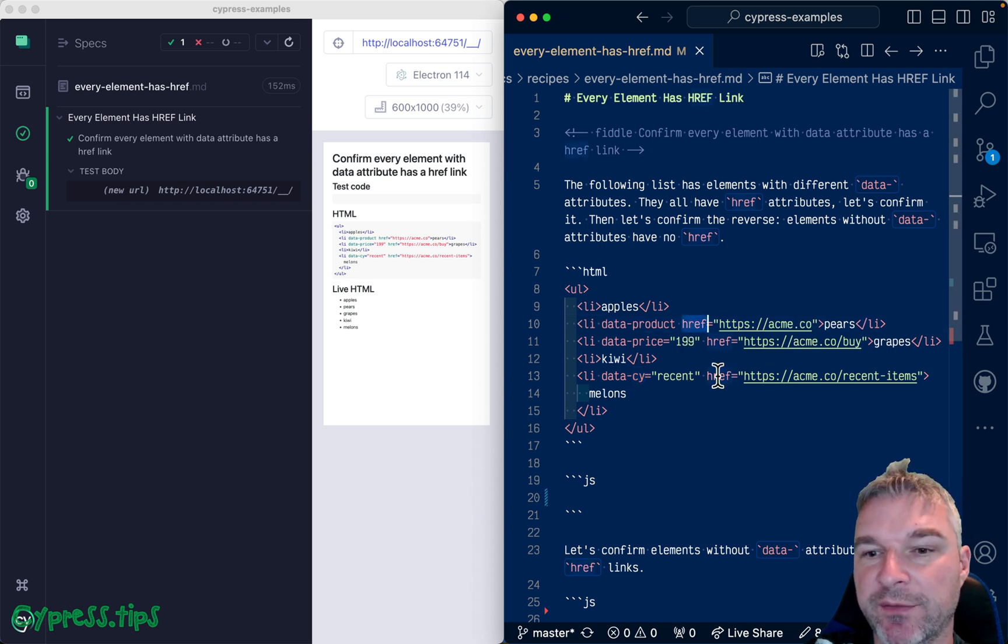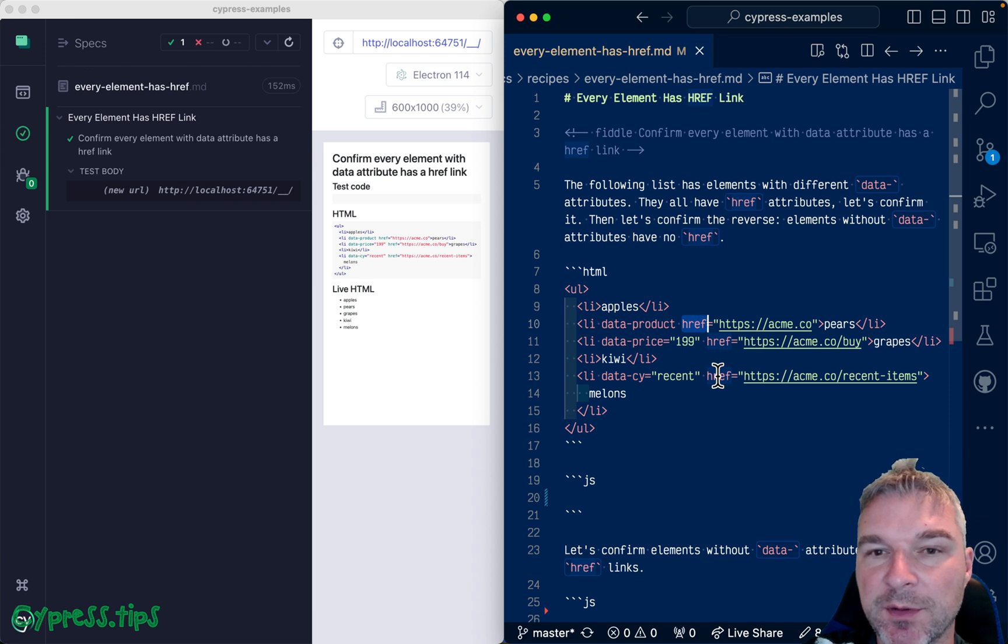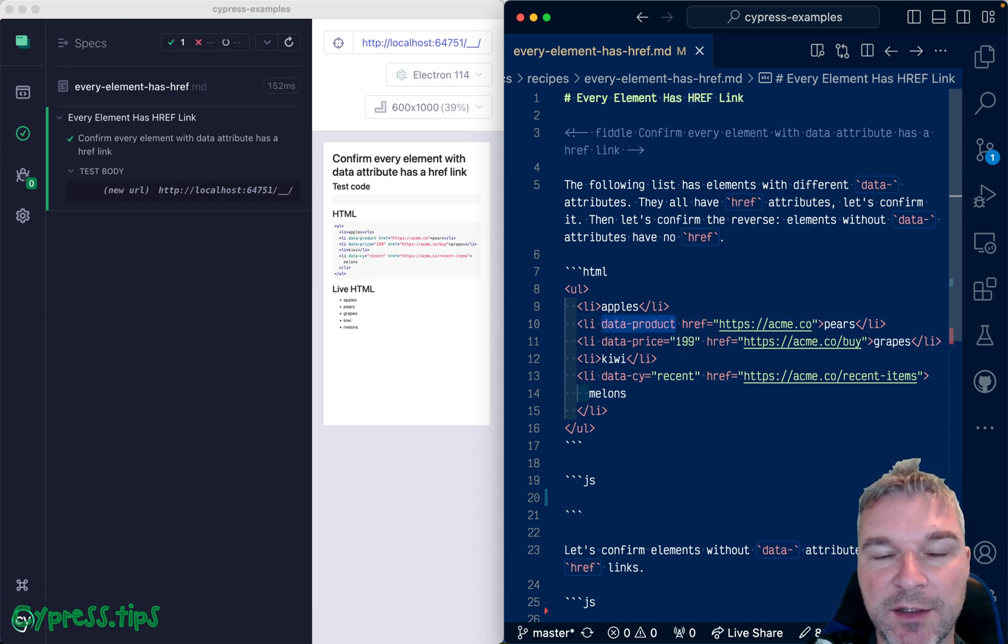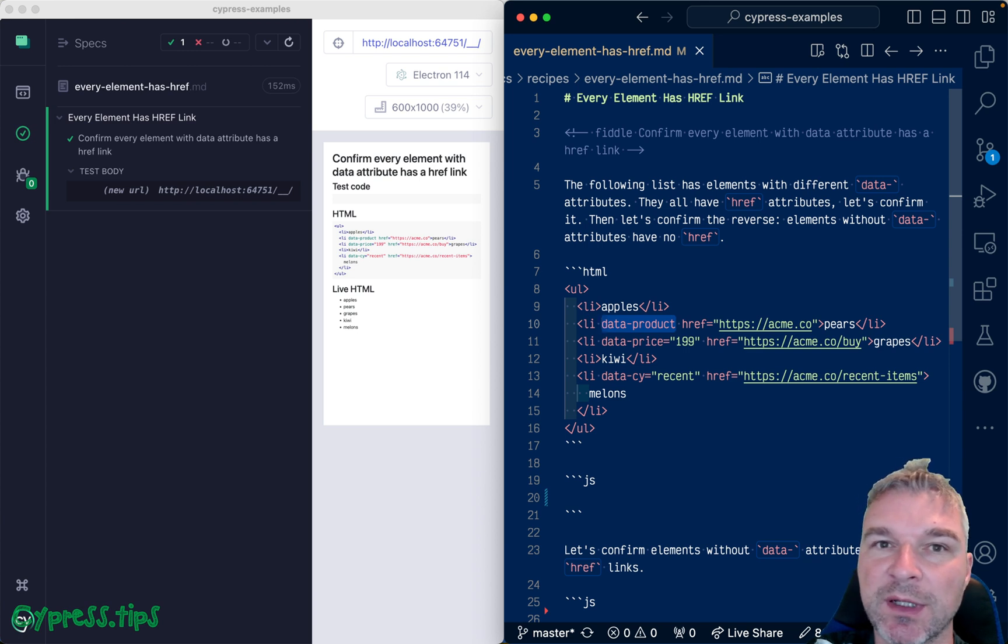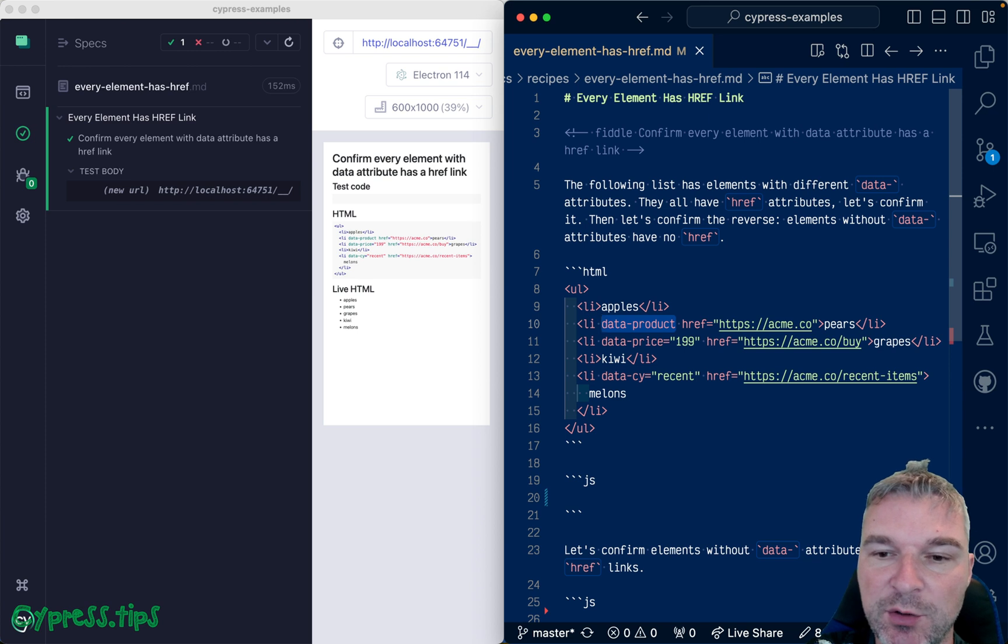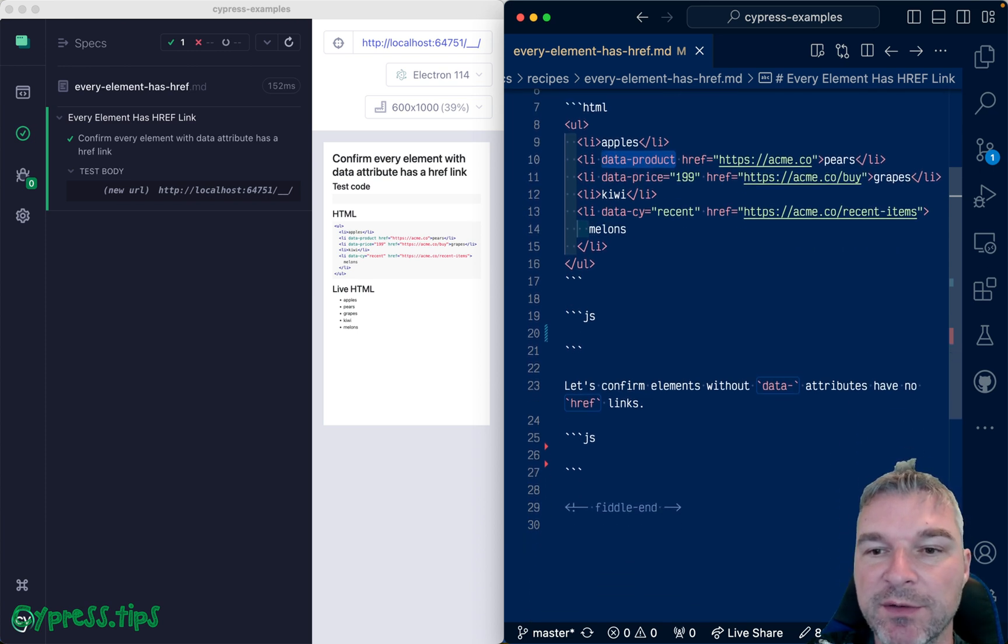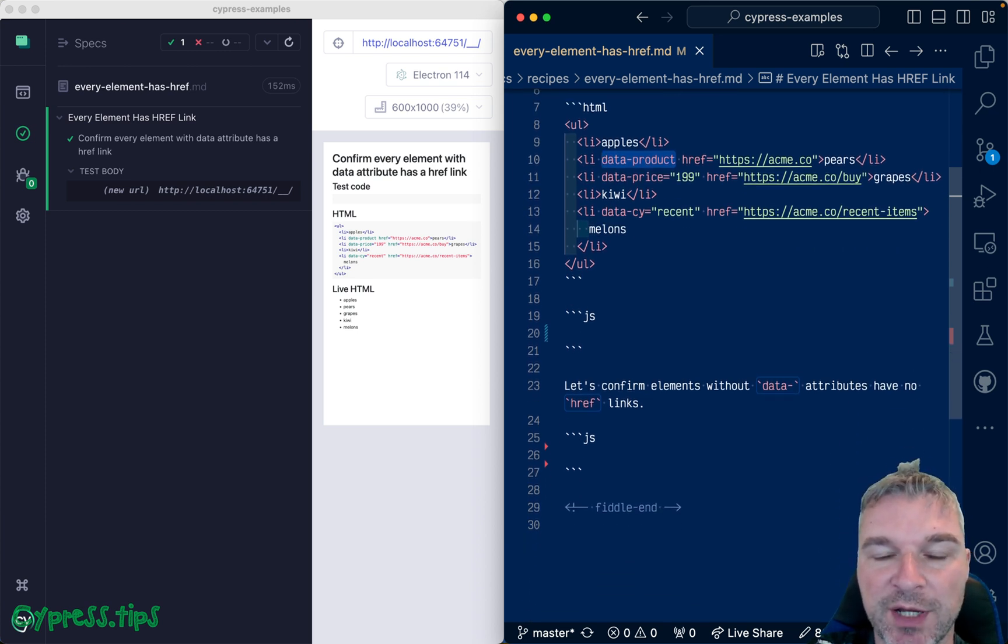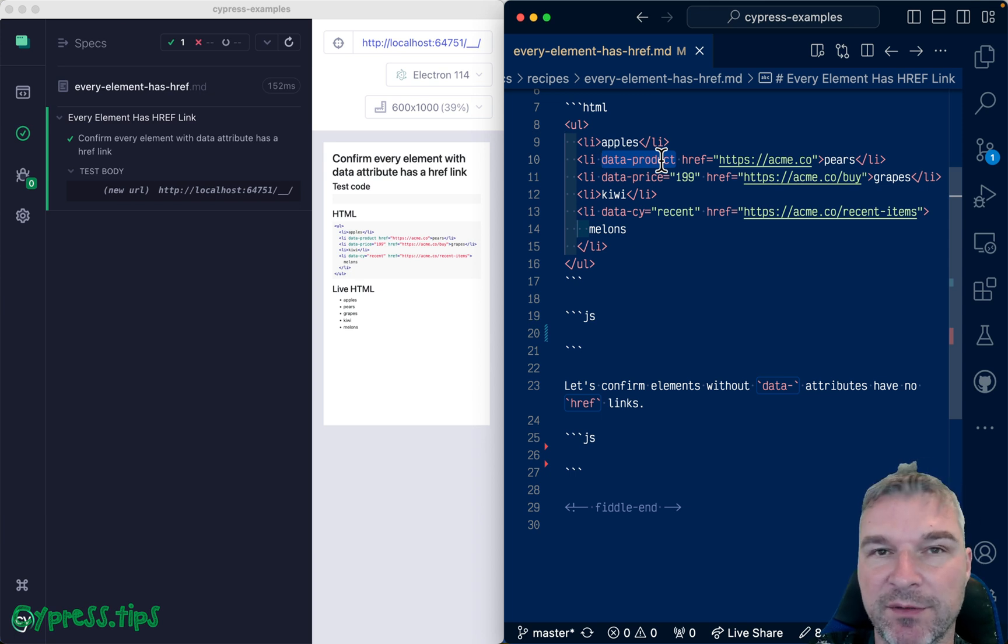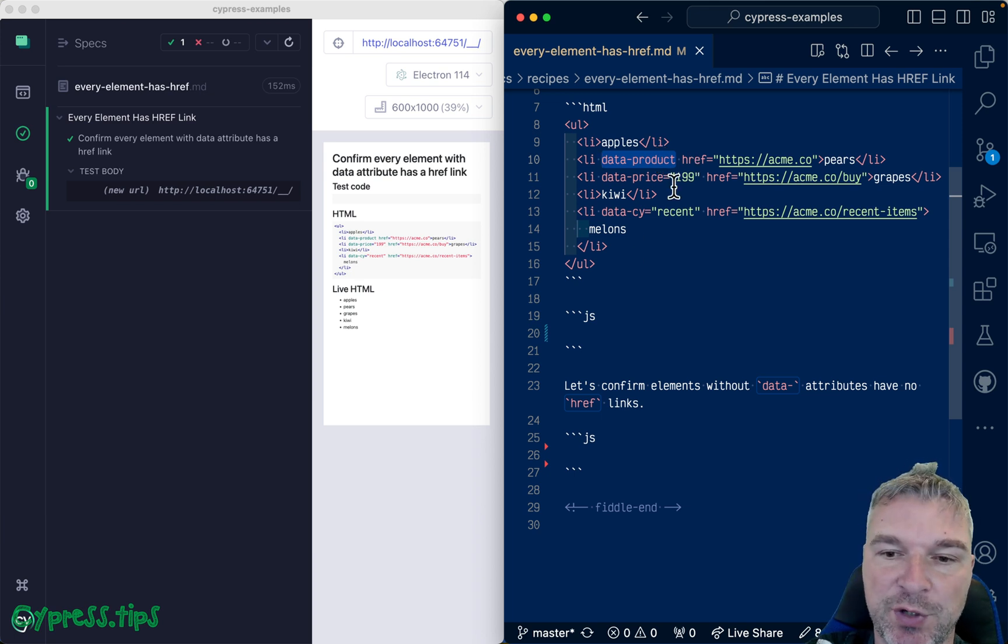How do you check that? And it's difficult because you don't know the actual data attribute. So you cannot use a normal data or attribute selector. Instead you have to actually find all elements and check them by the attribute and see if you have a data and then validate href.